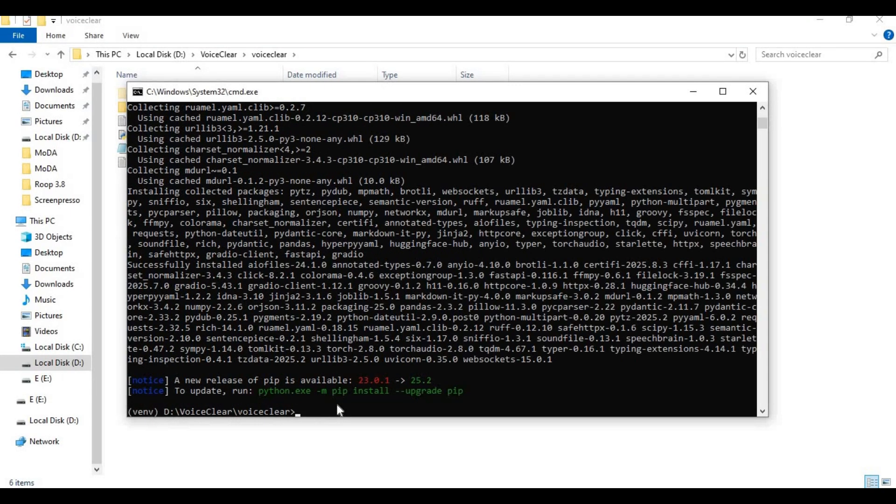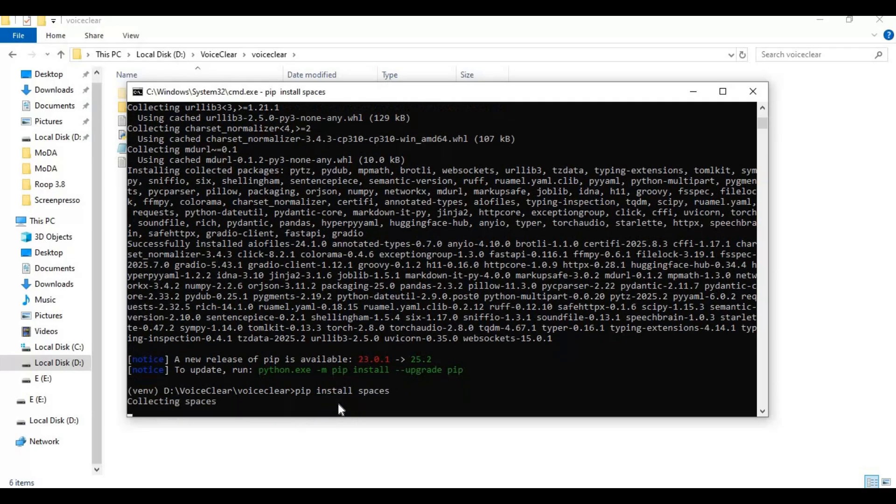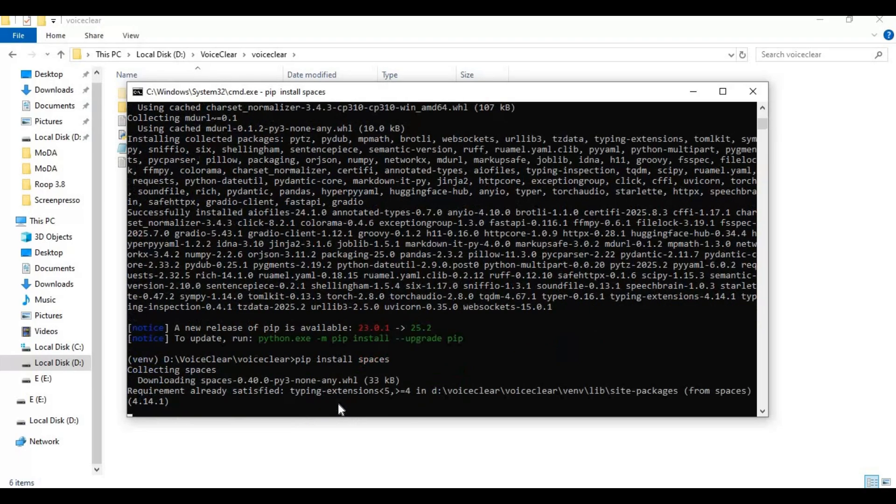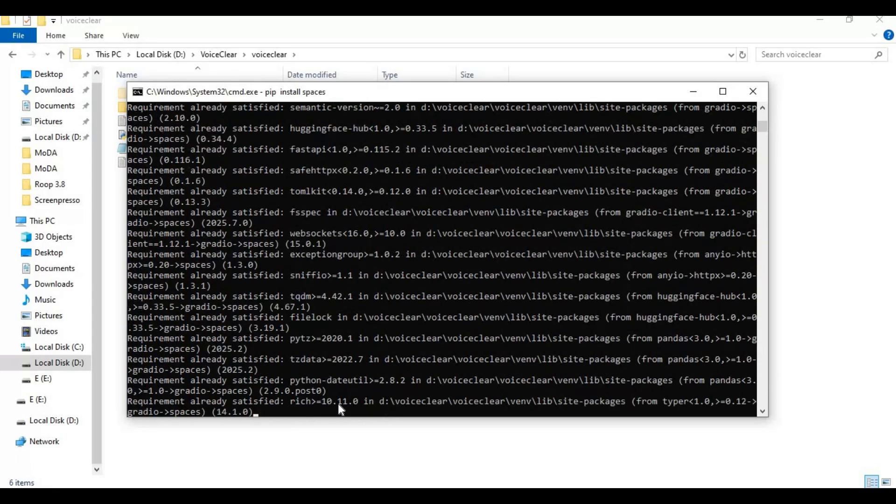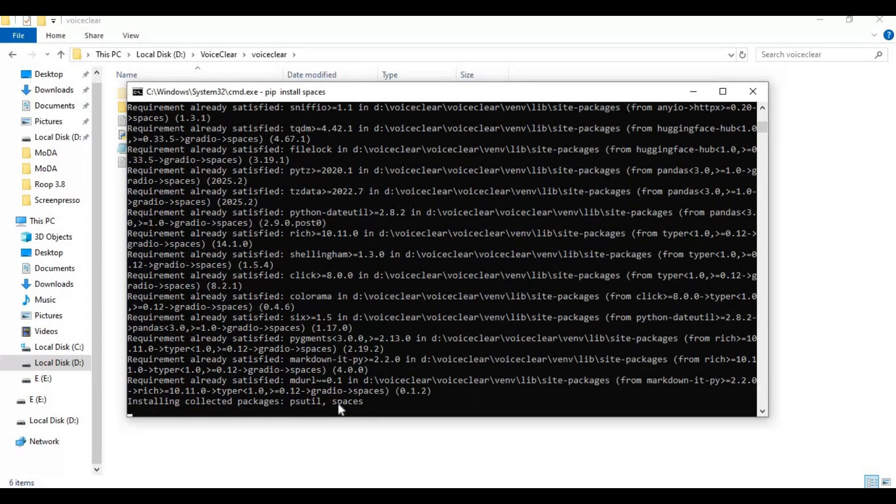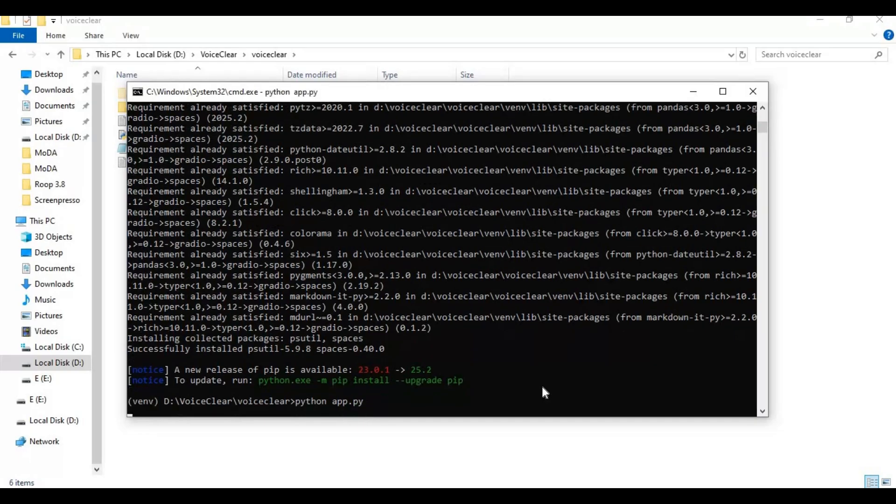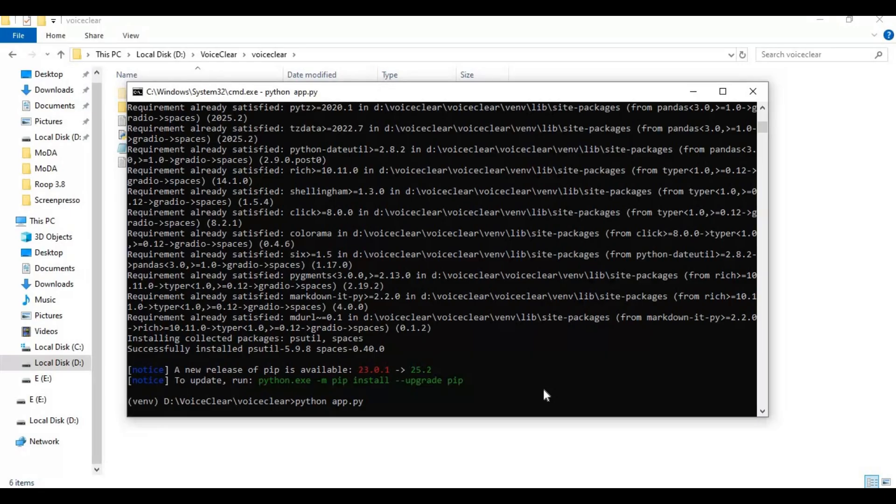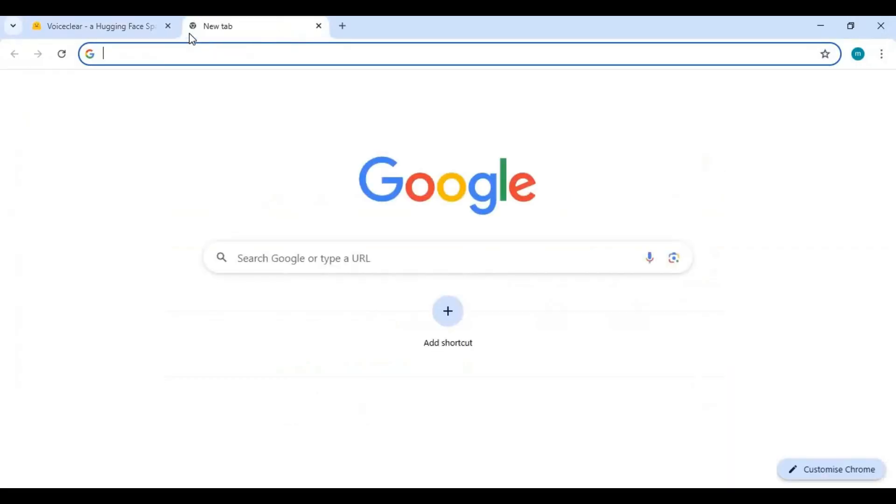After requirements installed, run Space's code. Now run main code. Running it the first time will download some models. When you see local URL, copy and paste this in any web browser to launch it.